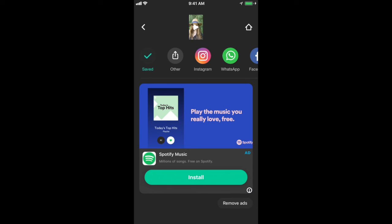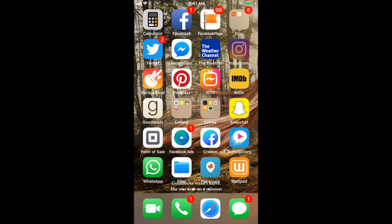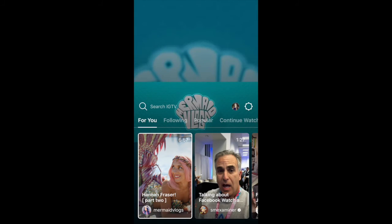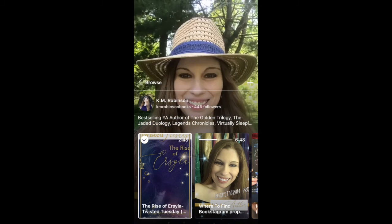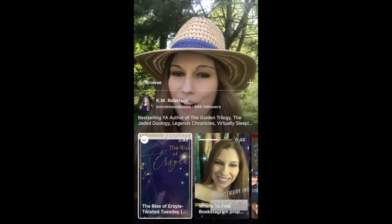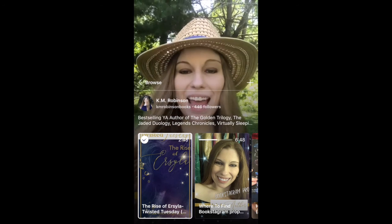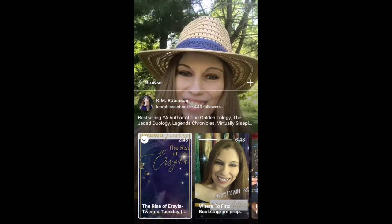Let's go over to IGTV. You have the ability to click on your profile, click on the little plus sign, and then add in what you just saved. Or you can go over to your desktop and do some really cool things there. You can edit your thumbnail, edit your words and captions — I highly recommend that. It's going to be really helpful to you.